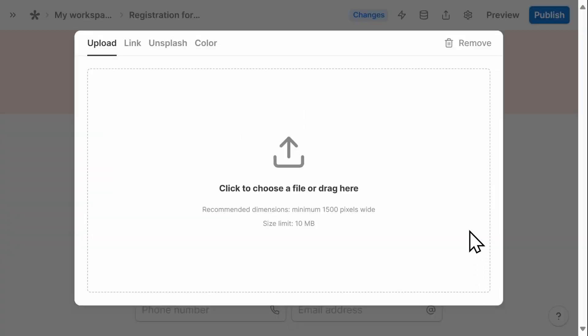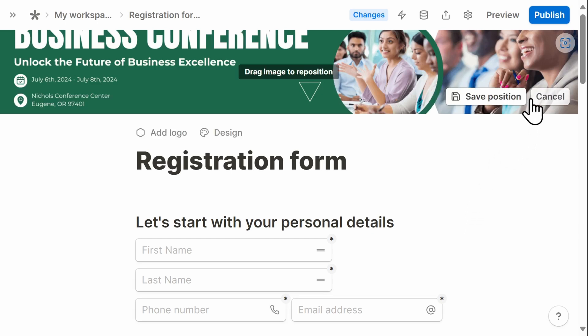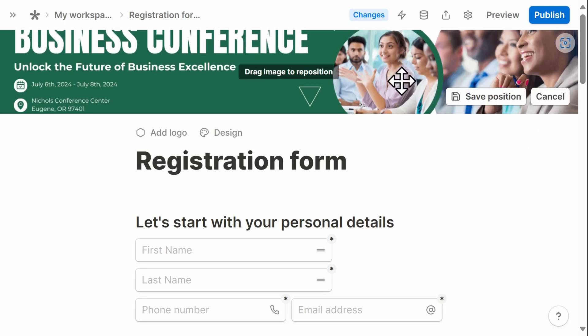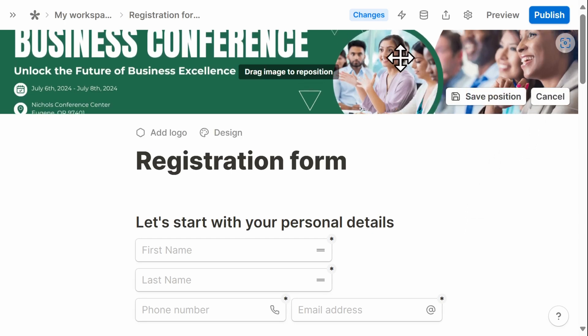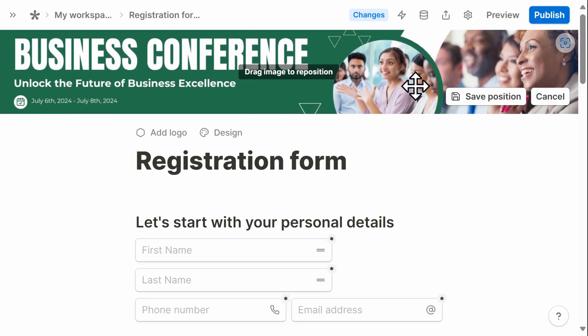Once you open the file, Tally will upload it. And then you can reposition the cover photo so that it appears exactly how you want it to. Once that's done, click save.